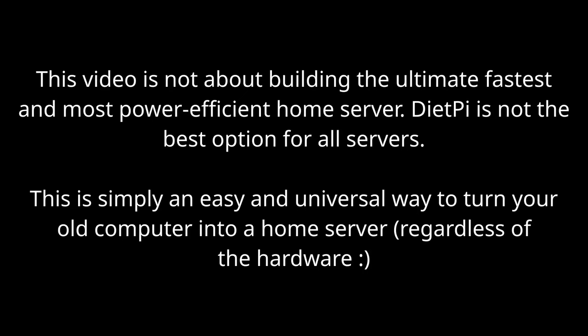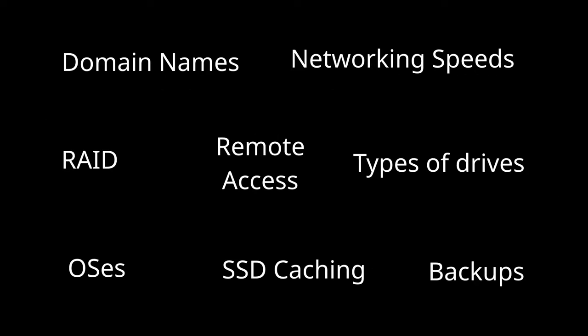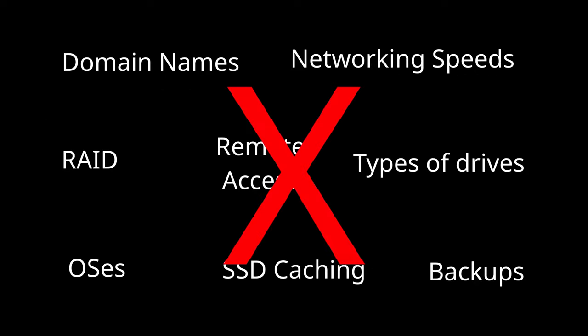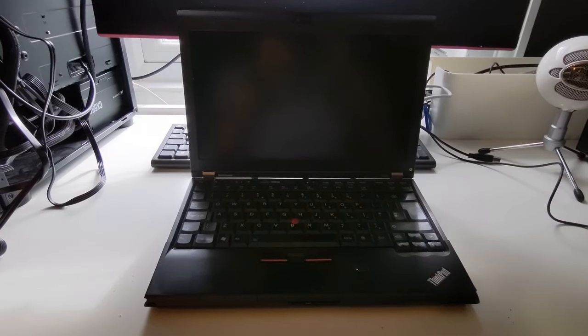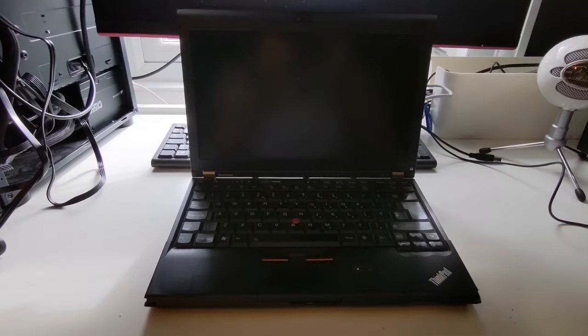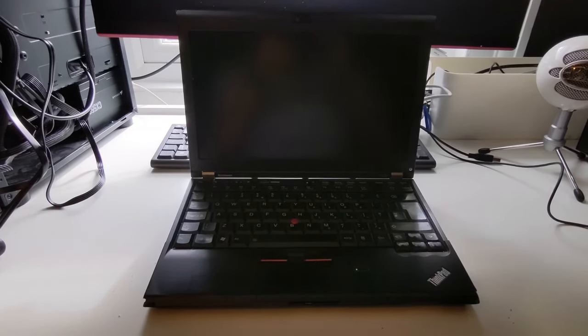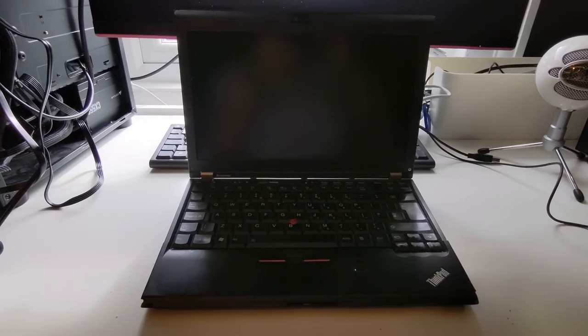But before I start, I want to clarify this is not an in-depth video about how to build the fastest or most power efficient home server. There are a lot of topics I could cover, but I feel they're worth their own videos. This is just meant to be an easy way of making a basic home server by repurposing an old computer.